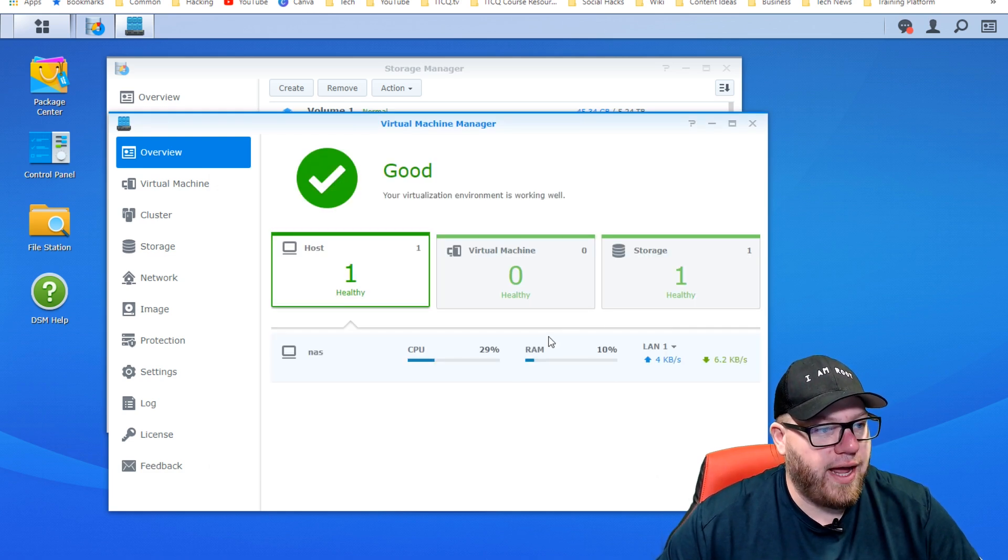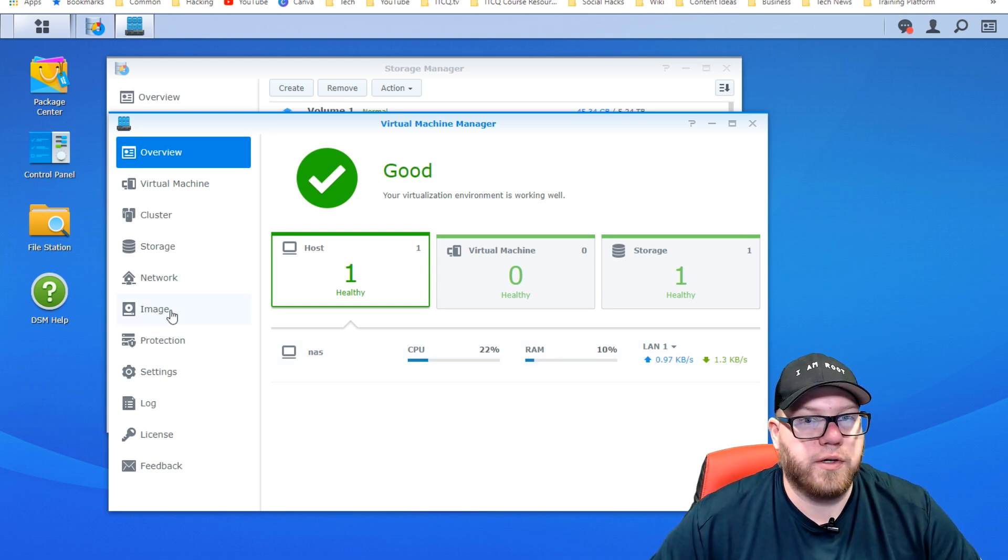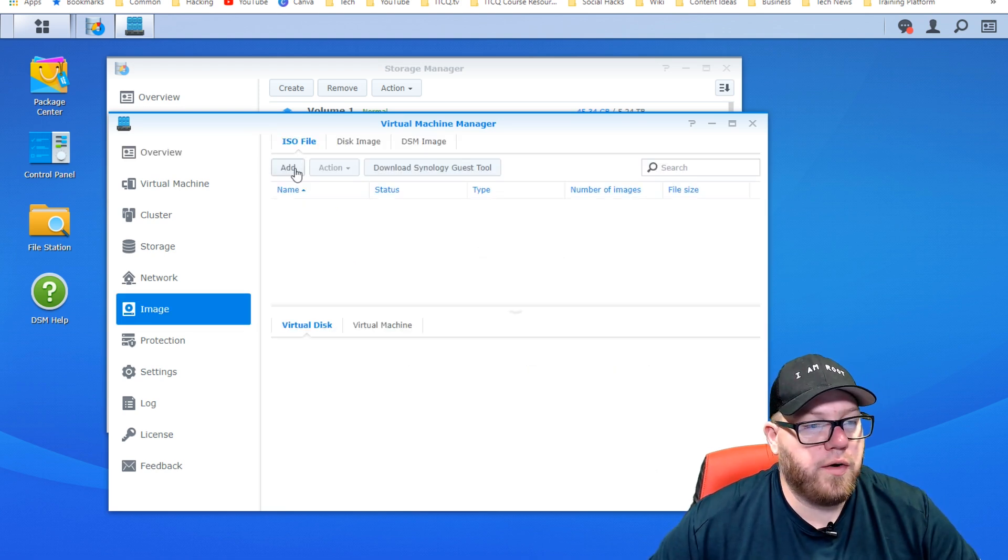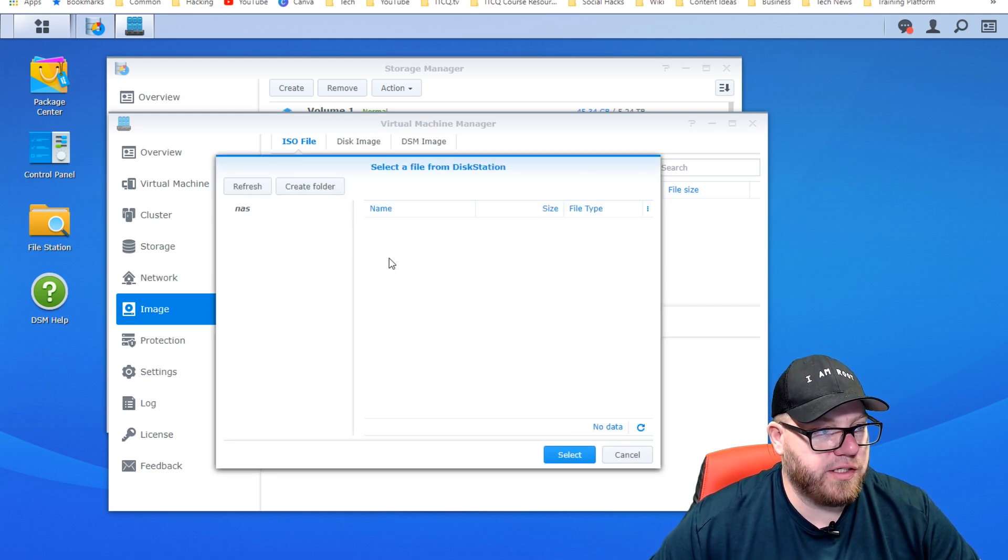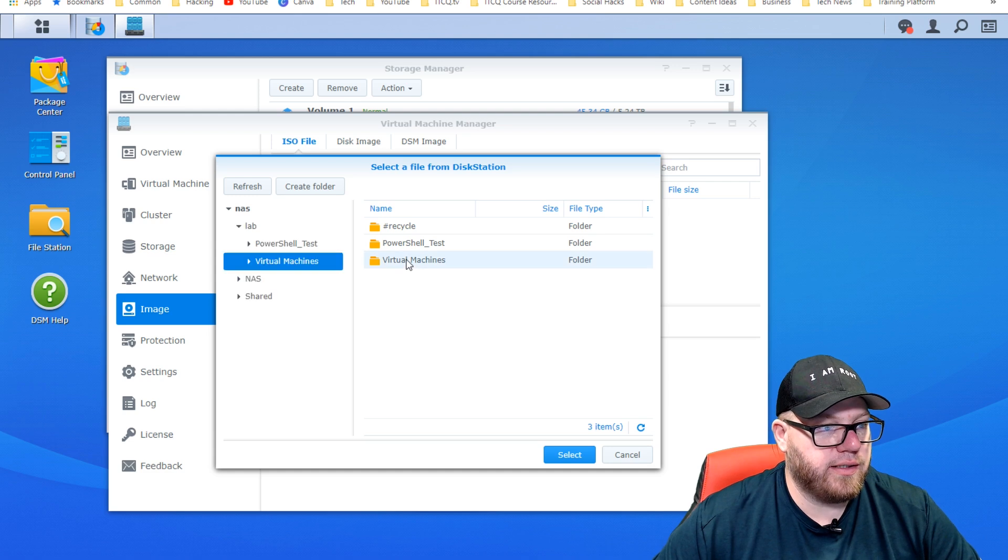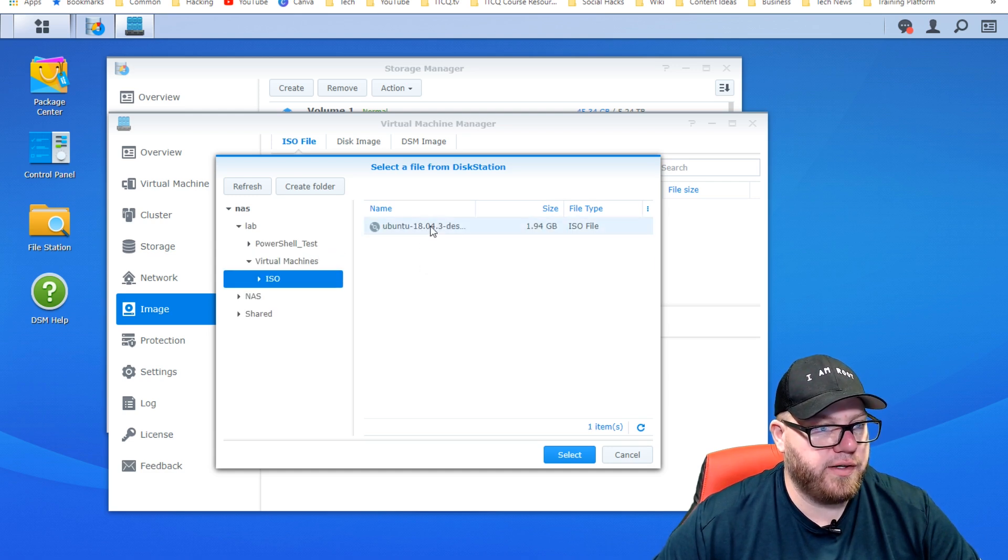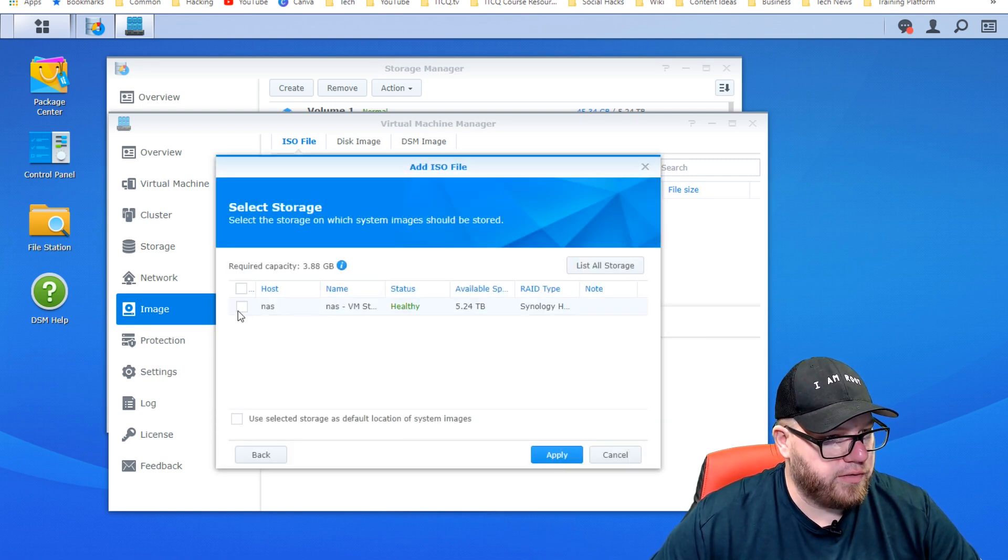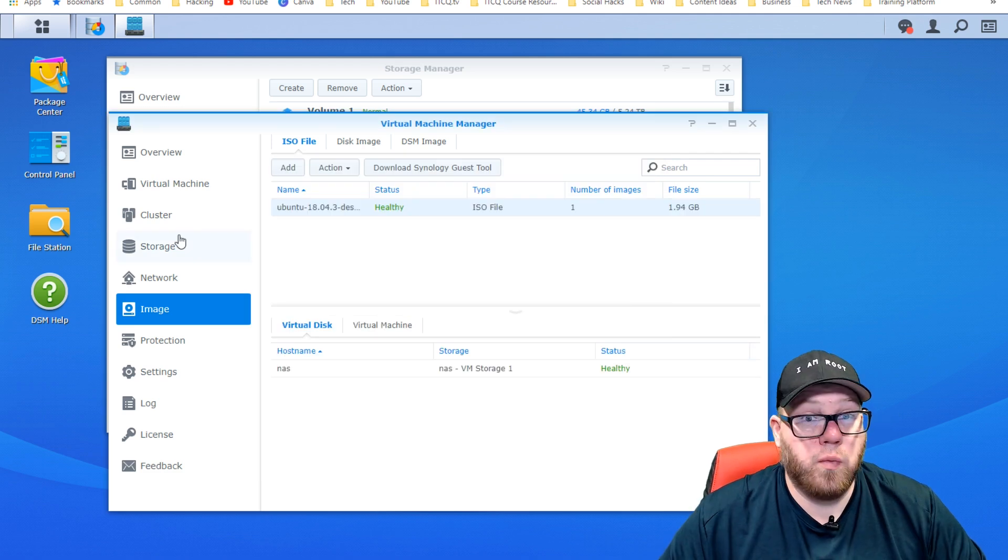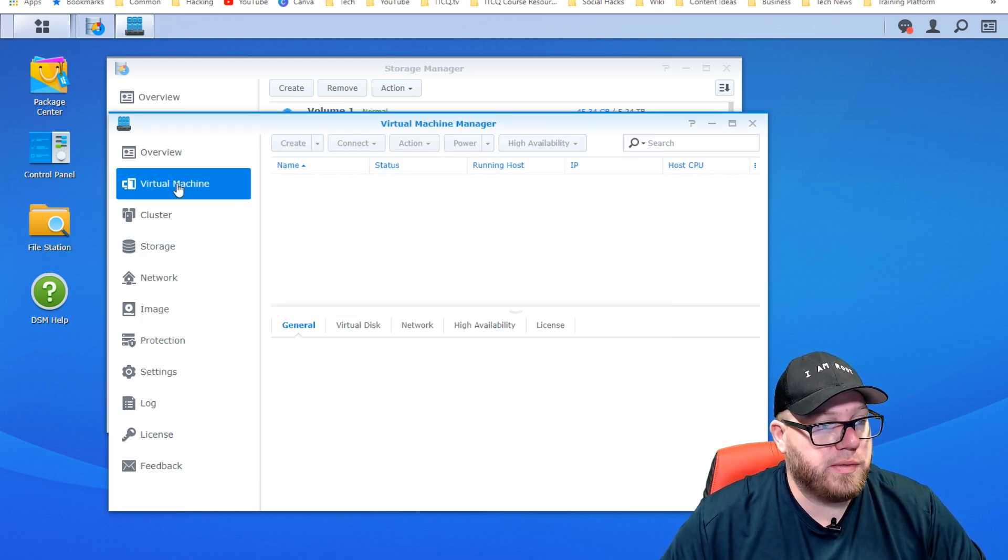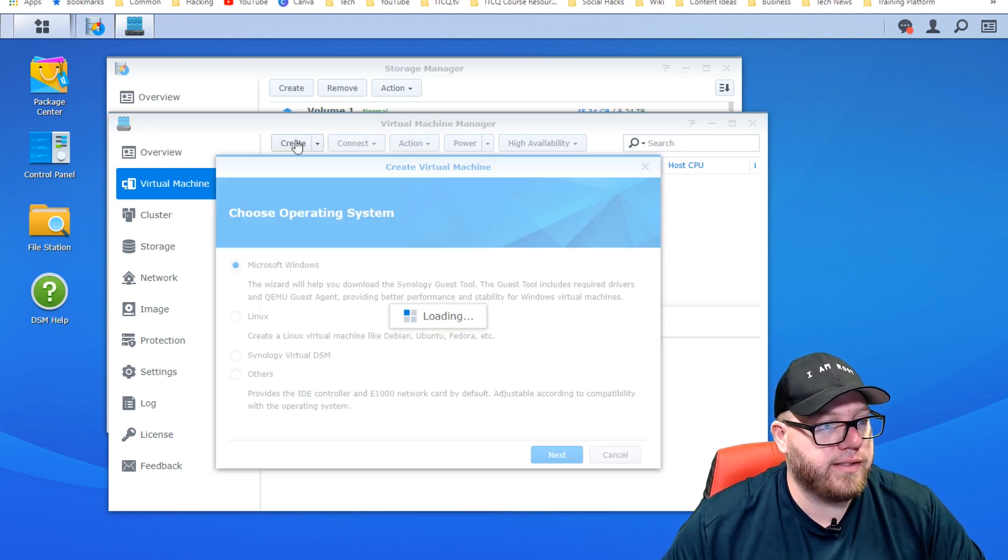And what we're going to do next is we're going to have to get our ISO prepared for this. We're going to click on image and then click on add. We're going to do from Synology NAS because we downloaded an ISO for this purpose. And there it is right there, it's our Ubuntu ISO. So we're going to select that and go with next. We're going to use this for the storage because that's fine, and we're going to go ahead and click apply.